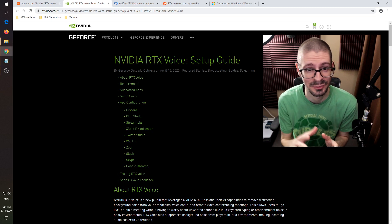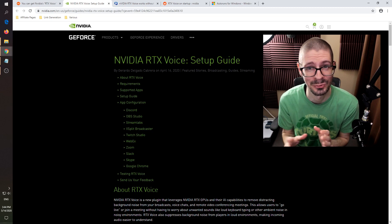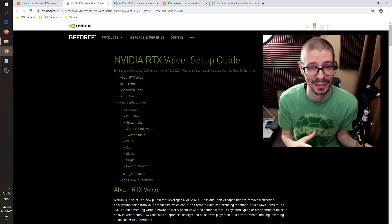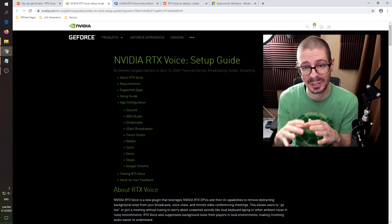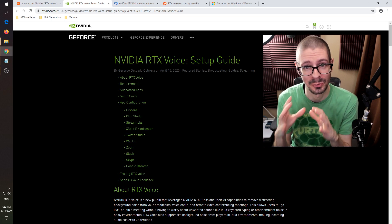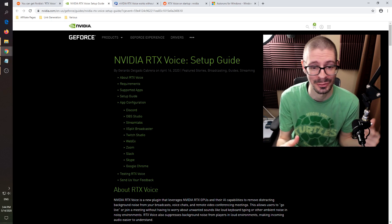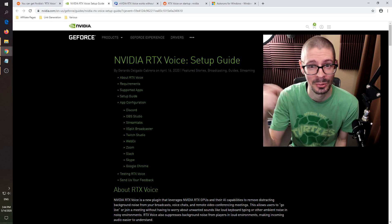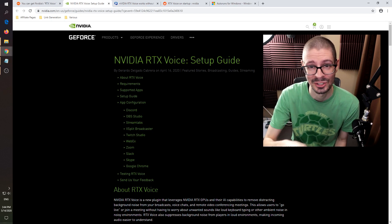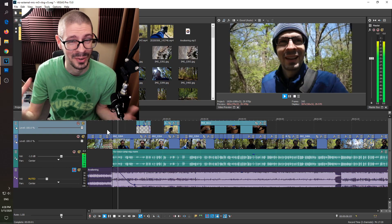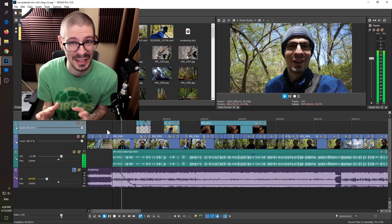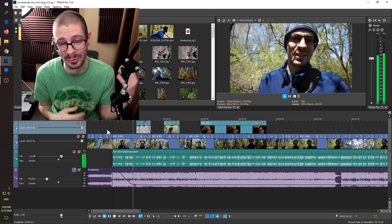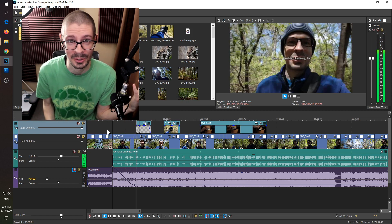Today we're talking about using NVIDIA RTX Voice software — it's beta. It doesn't have a lot of features, but we're using it for actual video instead of streaming. I did it with my previous video on this channel, you can listen to that and see how it worked out. Not amazing, but I think it did help quite a bit to remove unwanted noise.